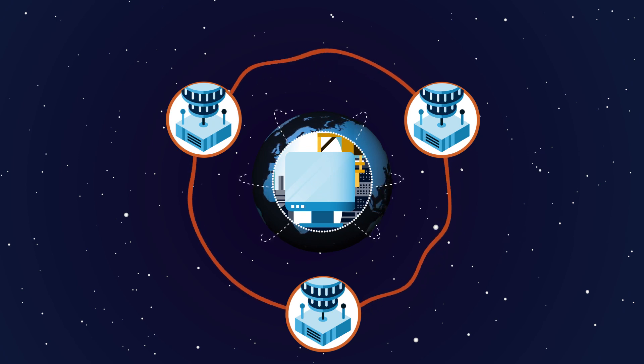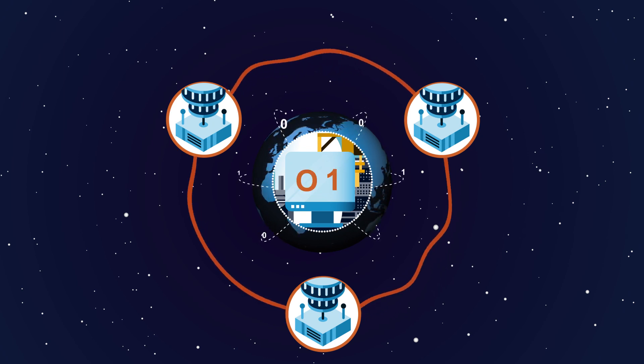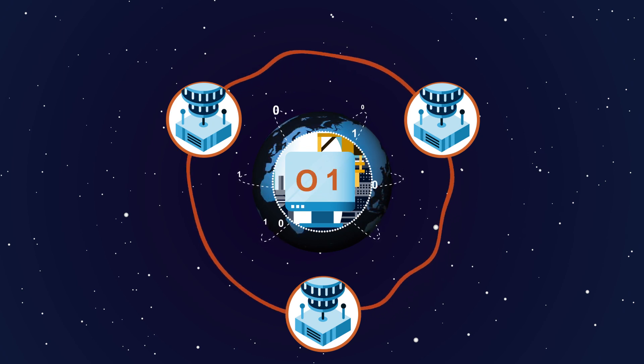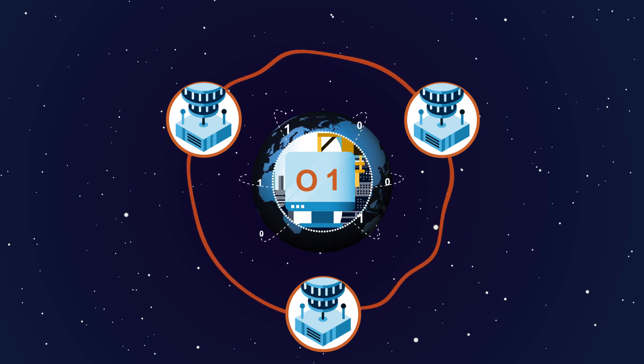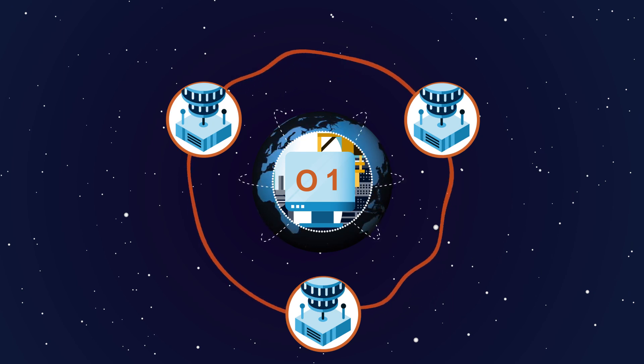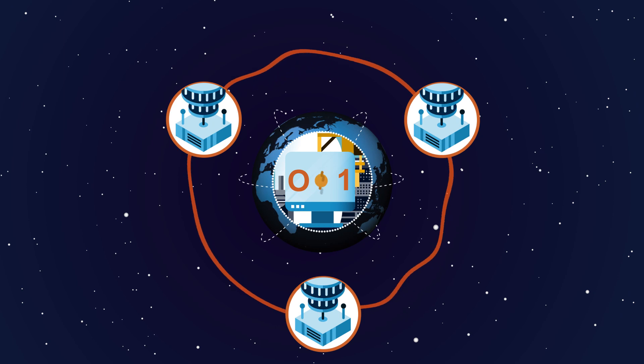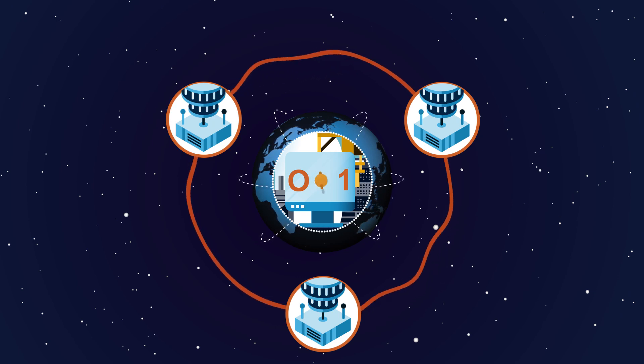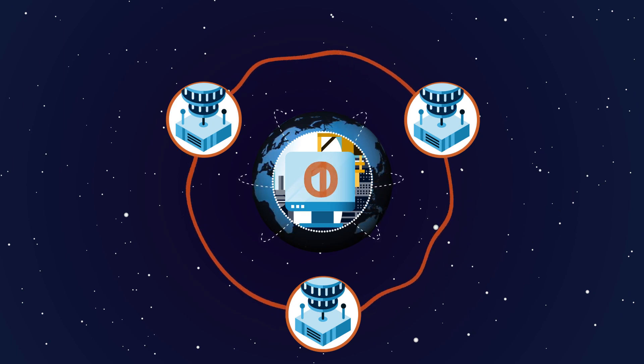Today's internet distributes information in bits that can be either zero or one. A future quantum internet will use quantum bits or qubits that can also be zero and one at the same time.